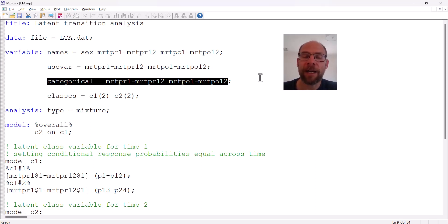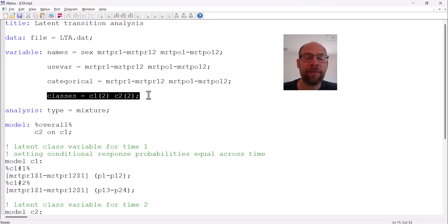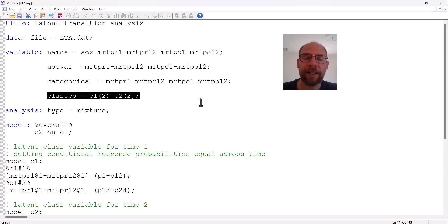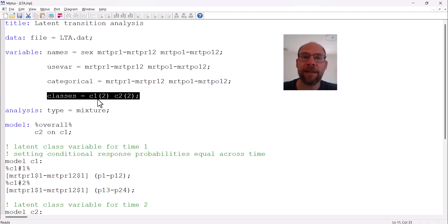You could have some binary variables, some ordinal variables, and some continuous variables. The classes sub-command in the variable command serves to define the latent classes used in the analysis. In a cross-sectional latent class or latent profile analysis you only have one latent class variable, but in latent transition analysis there is a latent class variable for each time point, so the classes command here includes multiple latent class variables — in this case two, because we have two time points.